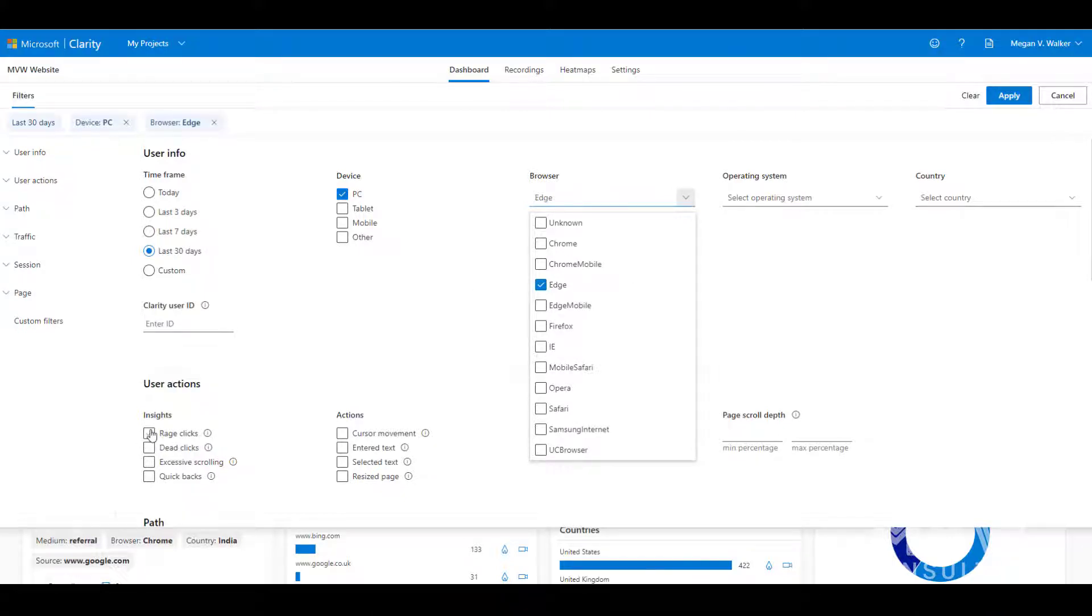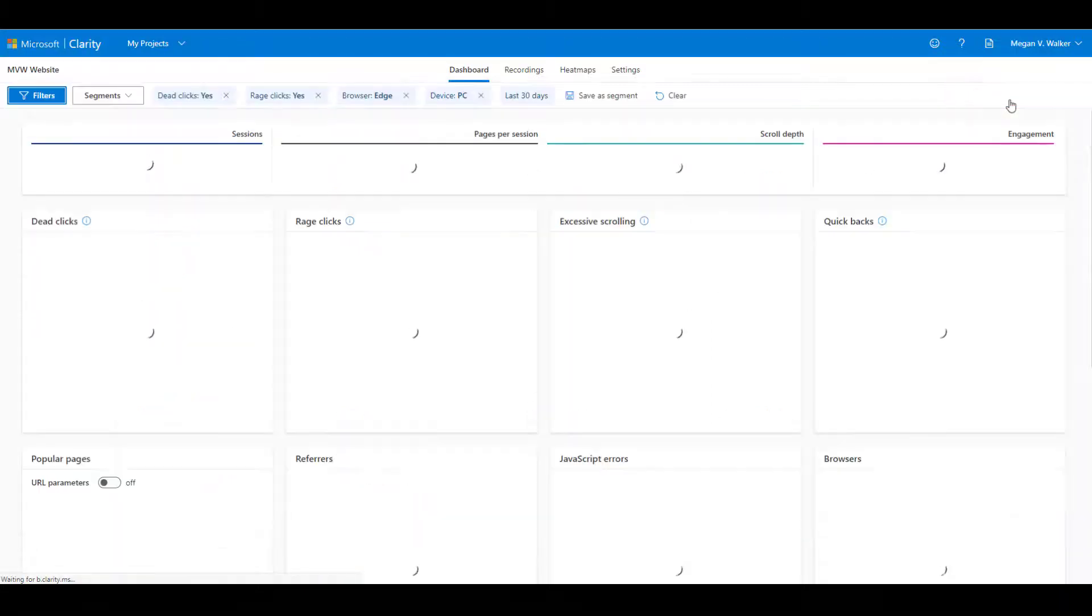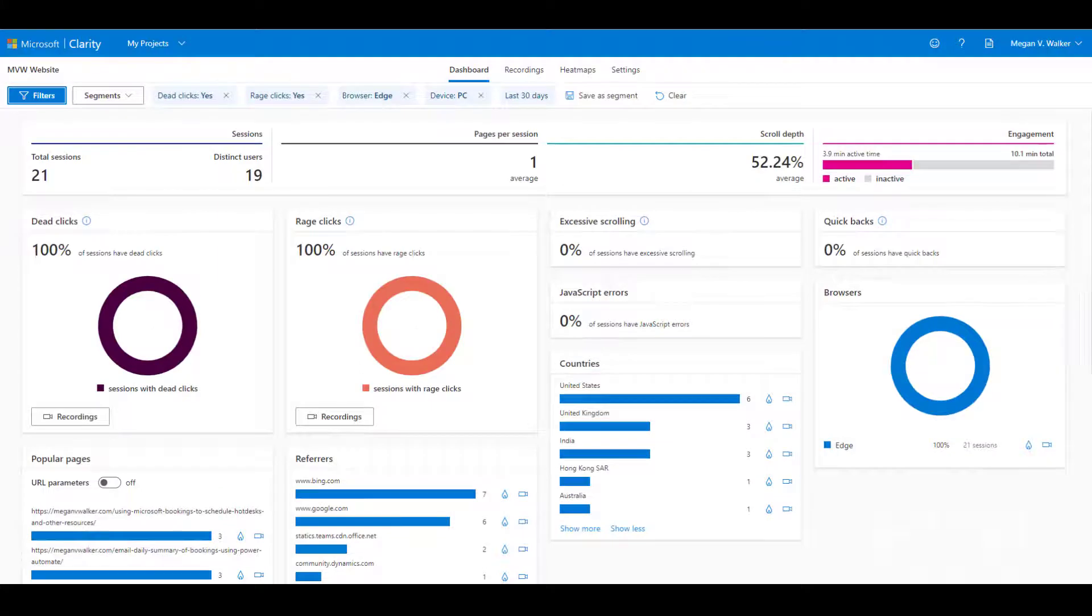I can then go ahead and say we want to see the insights of rage clicks and dead clicks, and then I can go ahead and apply that. So we can see that we have some data.